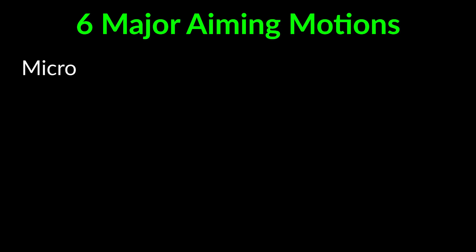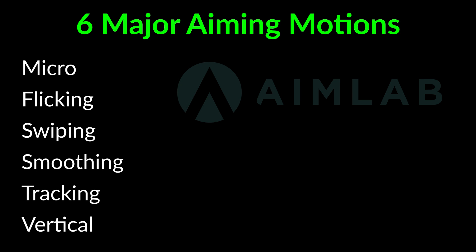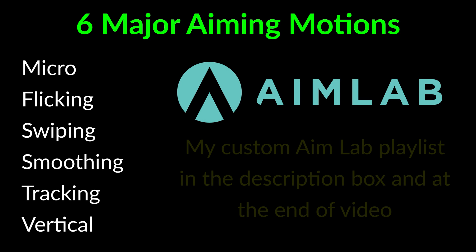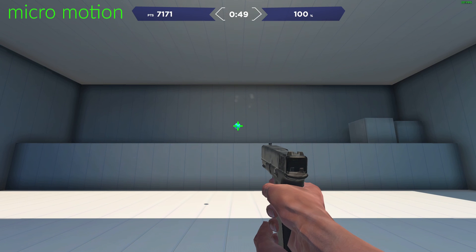Alright, let's begin by defining each aiming motion, my tips on how to perform them better, and how to practice them in Aim Lab. If you're interested in downloading the custom Aim Lab playlist that I've created for each aiming motion, the names are in the description box and also at the end of the video.